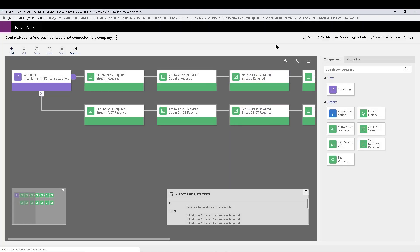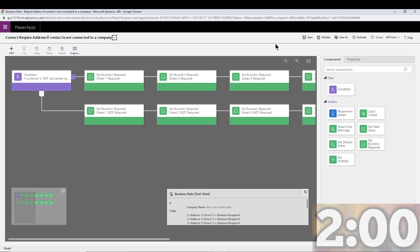So let me deactivate this, and let's start the countdown. Let's go. Let's talk about scopes of business rules.